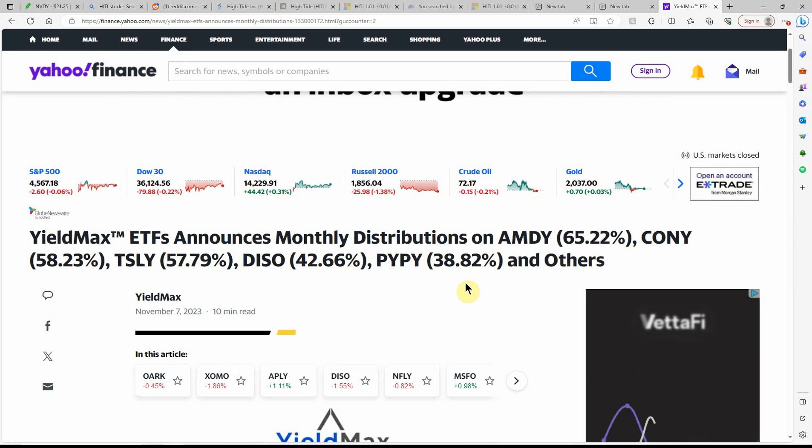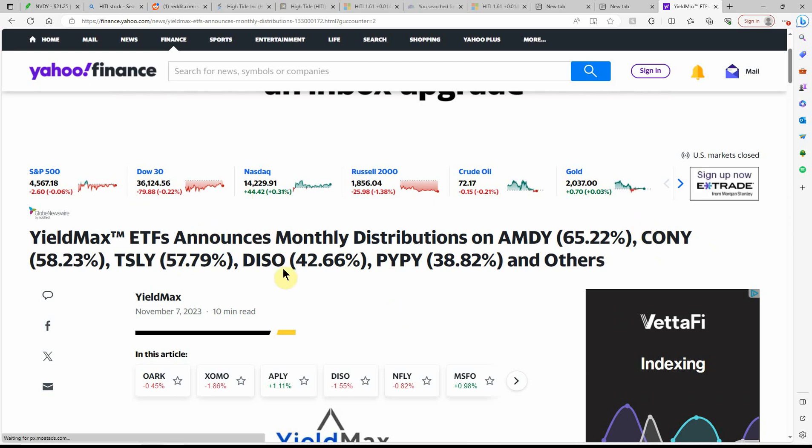I'll be making a video on Coinbase here as well. I didn't get into CONY just because it kept going up. Coinbase has been going like crazy here. But I'll be doing a video on that as well.